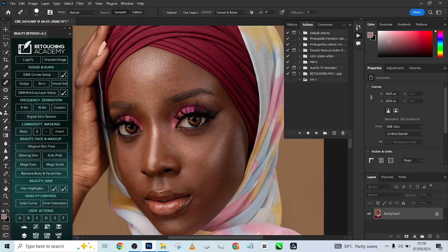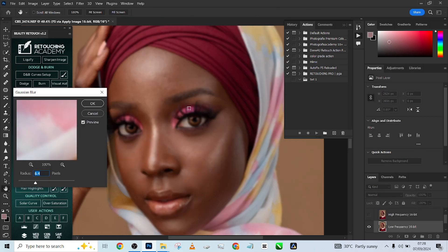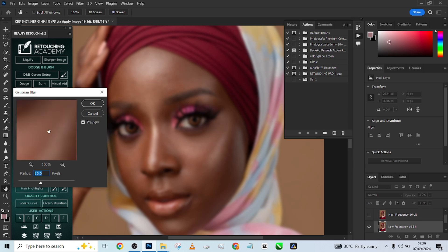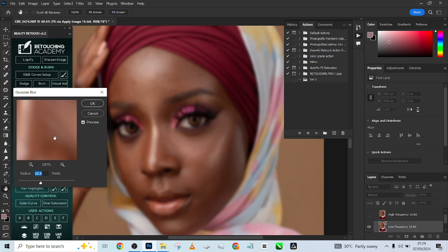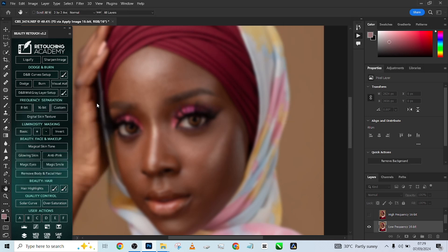Starting with Retouch Academy, go to 16-bit because this is a 16-bit image. Make sure you set your Gaussian blur enough so that you can see your texture. The higher the Gaussian blur, the more blurriness of the skin texture, and the more details you retain at the end of the day. The lower the blurriness, the more details you lose. For this image we want to retain a lot of texture, so I'll place it around 10. Click anywhere on the skin and look at that preview box — if you're still seeing skin texture, you're not there yet. For this one I'm just seeing colors, so we're good. Press okay.